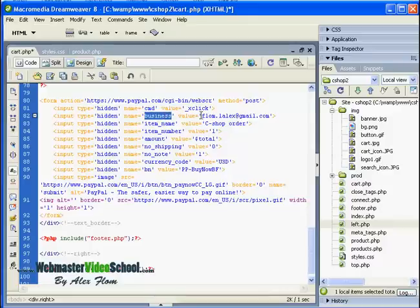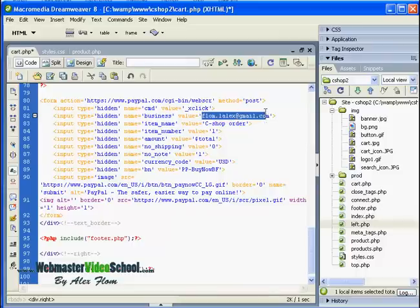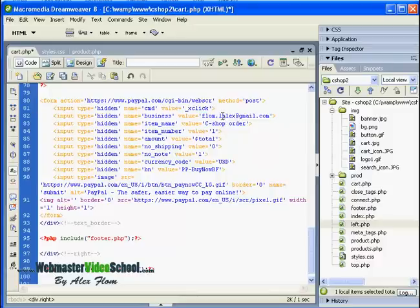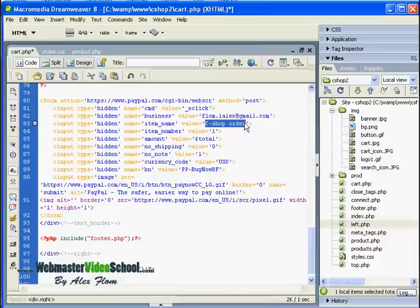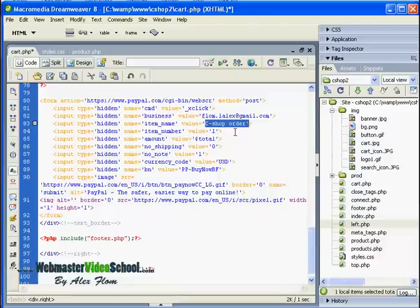Here in the business field we should write the email which is registered inside PayPal. Basically our PayPal account should be indicated by our email, so here is my email for PayPal. Then the description of our order - the user will see C Shop Order and the amount, and then he will be able to make the payment of course using all PayPal secured tools.